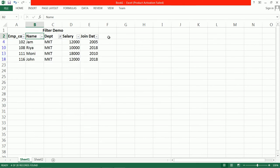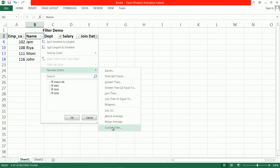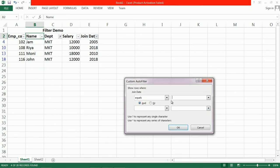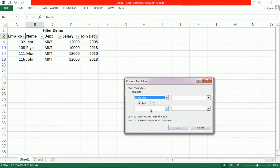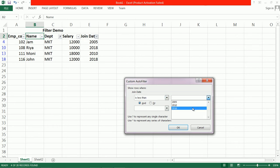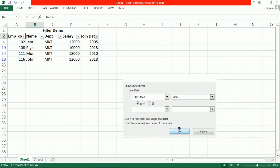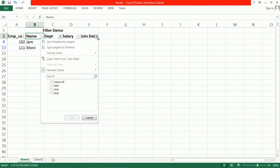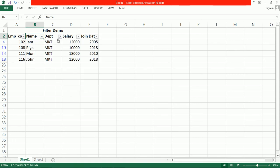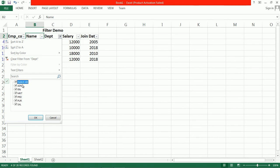Let us check — go to Joined, Number Filter, Custom Filter. We want before 2018, so set joined date less than 2018. Here is the filtered data. Now go back and select all to restore the full dataset.